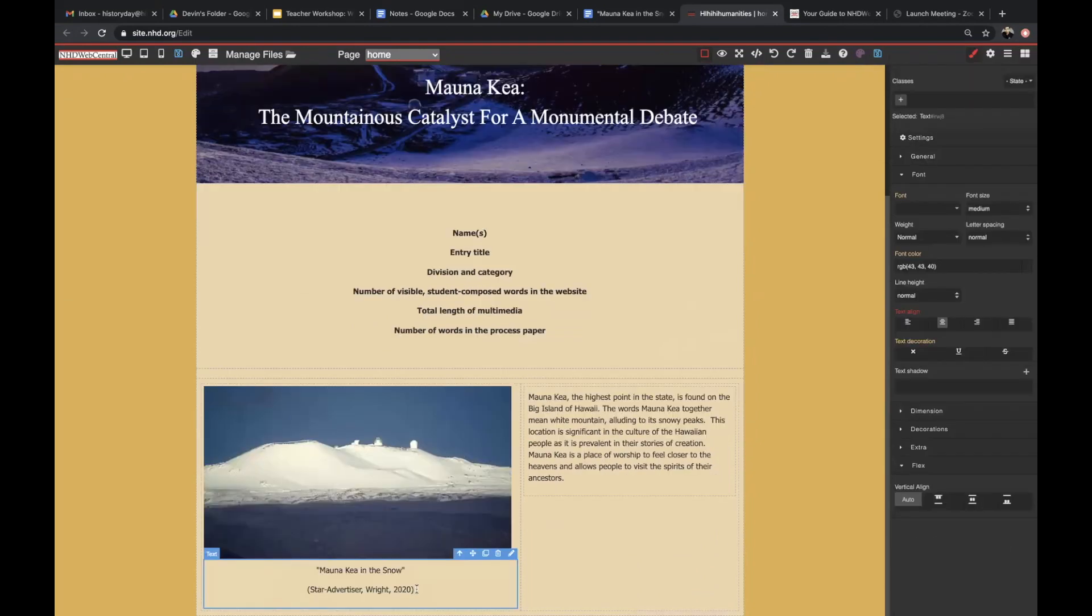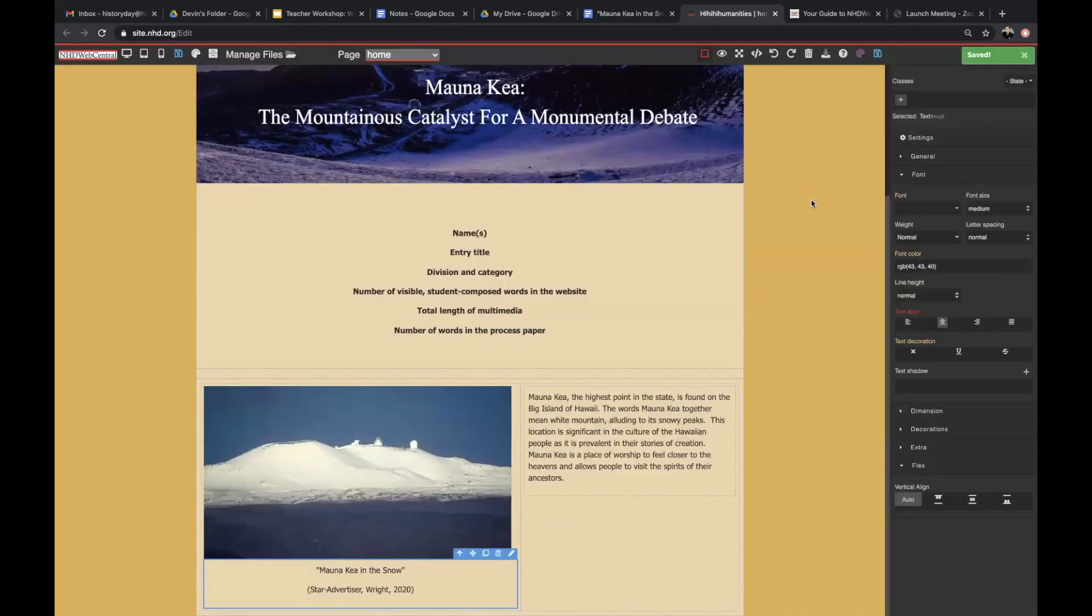As a reminder, make sure that you credit all of your images with a citation, and make sure that you save your website frequently.